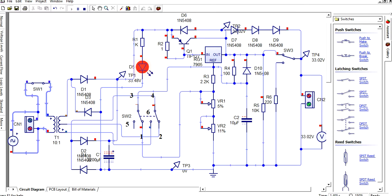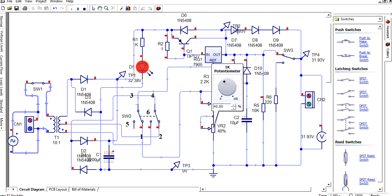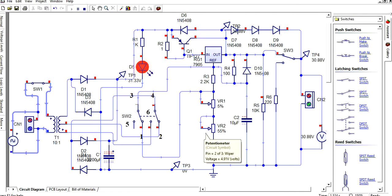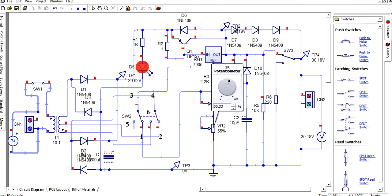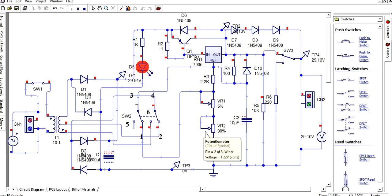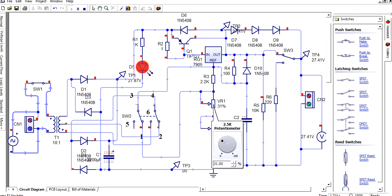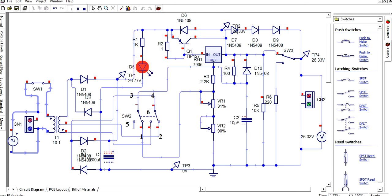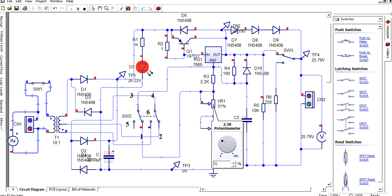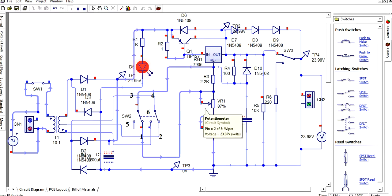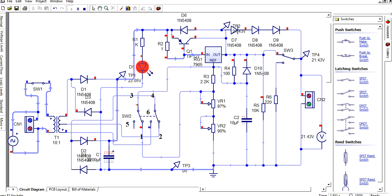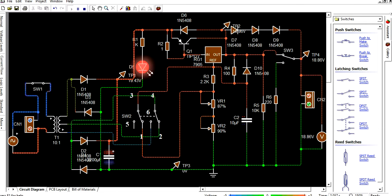Adjusting the potentiometer at this point changes the voltage — for example, the voltage level is 4.9V, then changing it gives a lower or higher voltage. Adjusting the potentiometer changes the voltage: for instance, the voltage level shows 26V, then changes to 23V. Based on adjusting the potentiometer and the selector switches, the voltage will change.